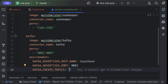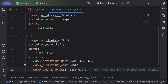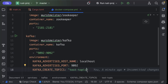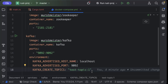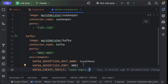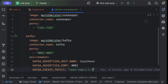Another thing we need is KAFKA_CREATE_TOPICS. Here we'll use the topic name — we'll say 'test_topic:1:1', setting the replication factor as one and the partition as one. Make sure you add both of these, otherwise your container will run but won't be able to produce or consume messages.